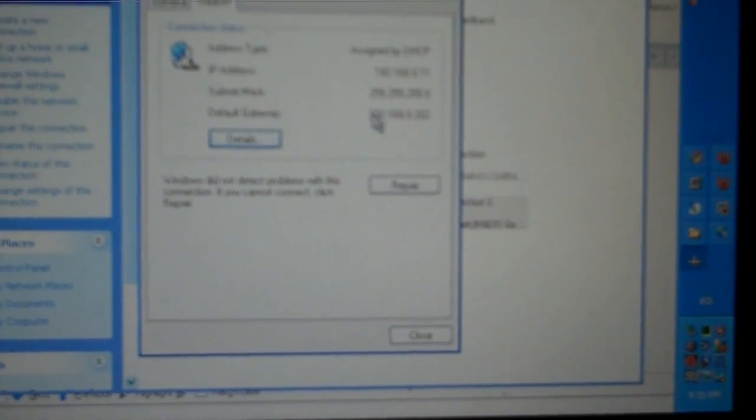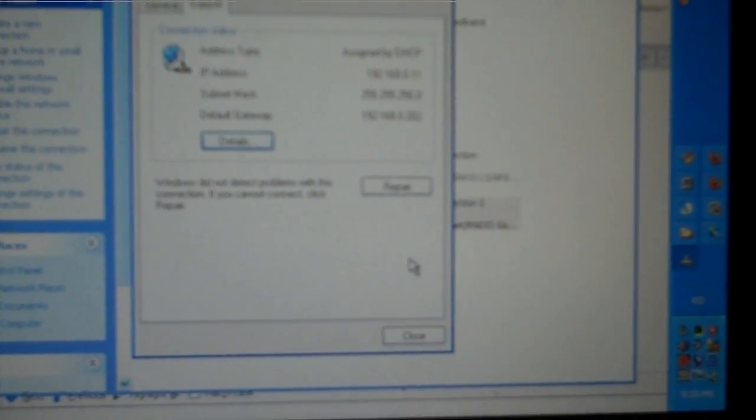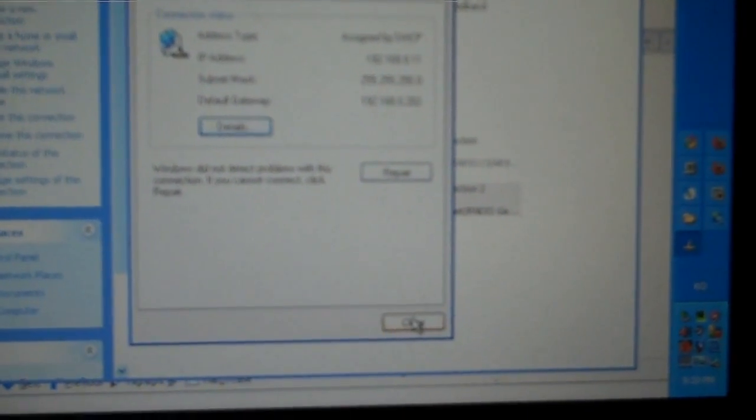I'll go back. Let me enable it again. As you can see, it picks up pretty fast. Got the DHCP there.